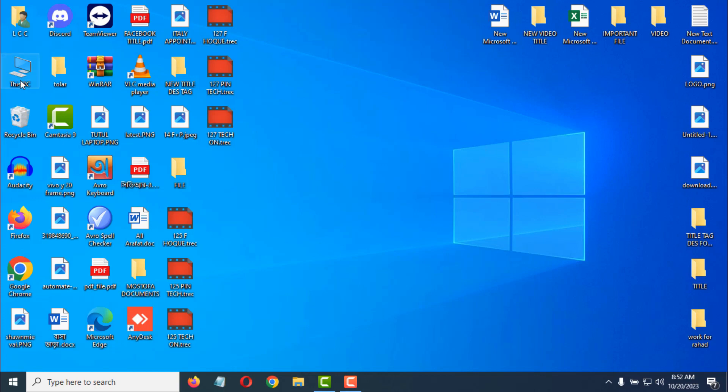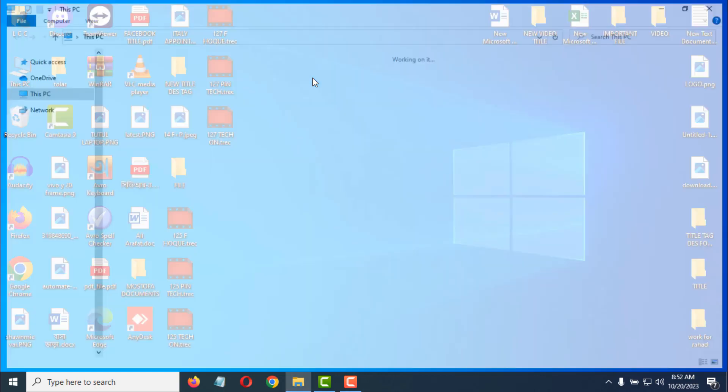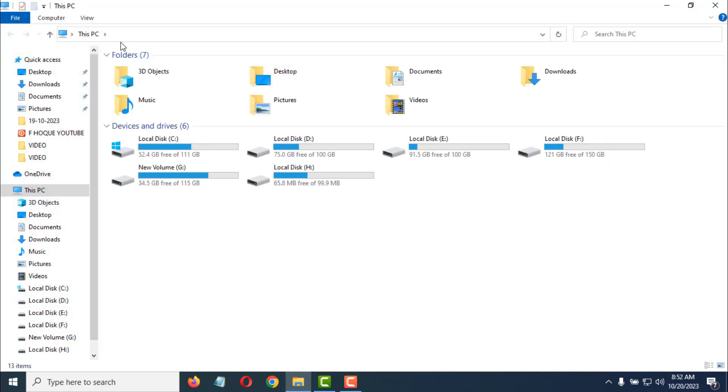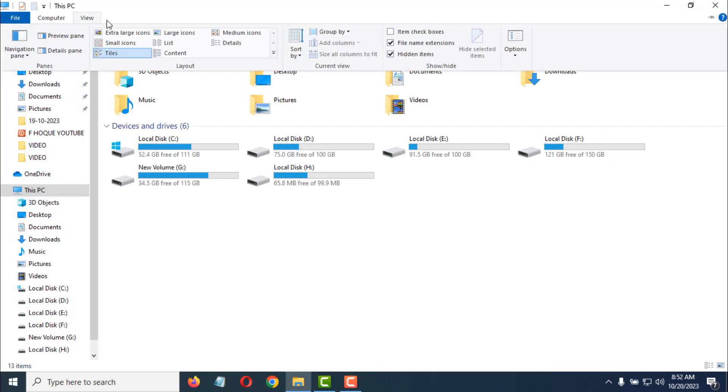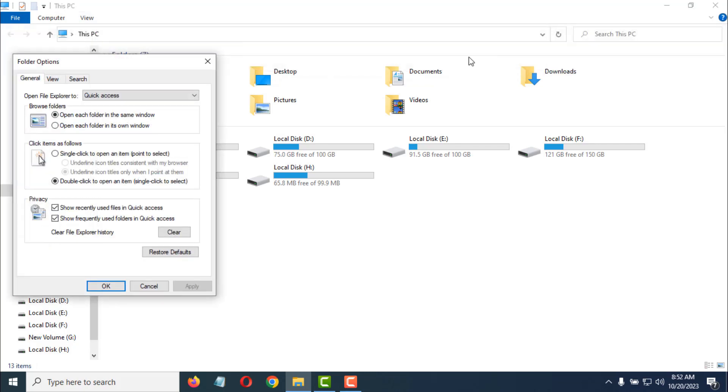For this you have to go to This PC. After that, click on View at the top. Then click on Options, then click on Change Folder and Search Options.